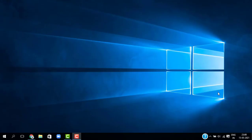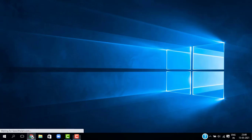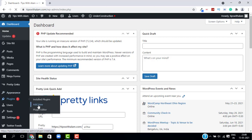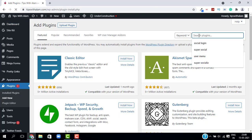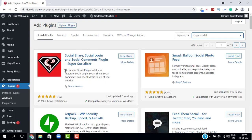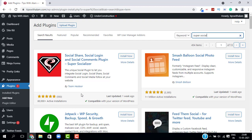Open your browser and login to your WordPress dashboard. Then go to Plugins, click on Add New, and search for the plugin called Super Socializer. This plugin has over 60,000 active installations. Click on Install and Activate.